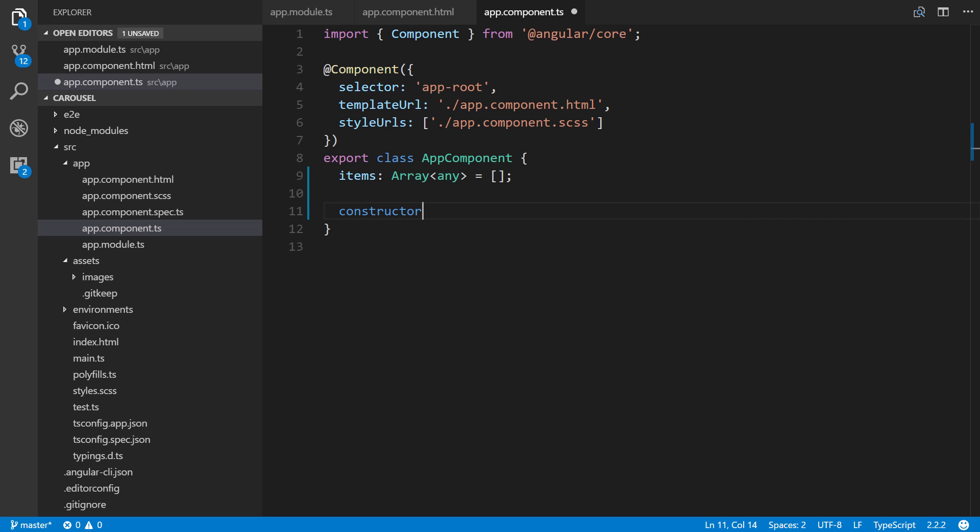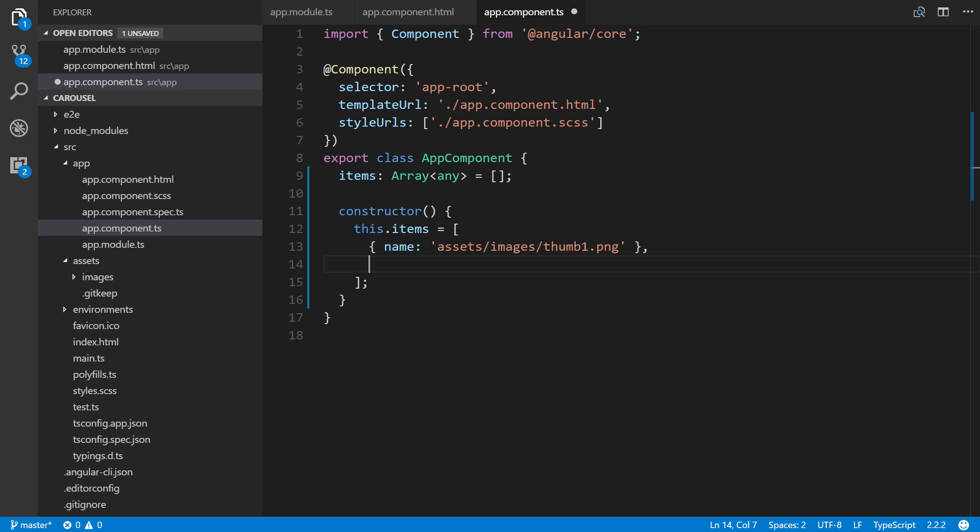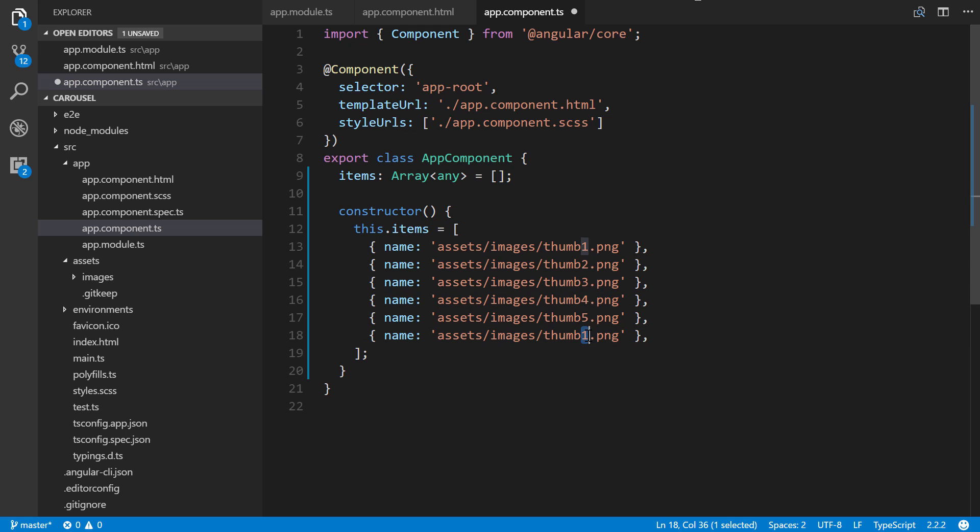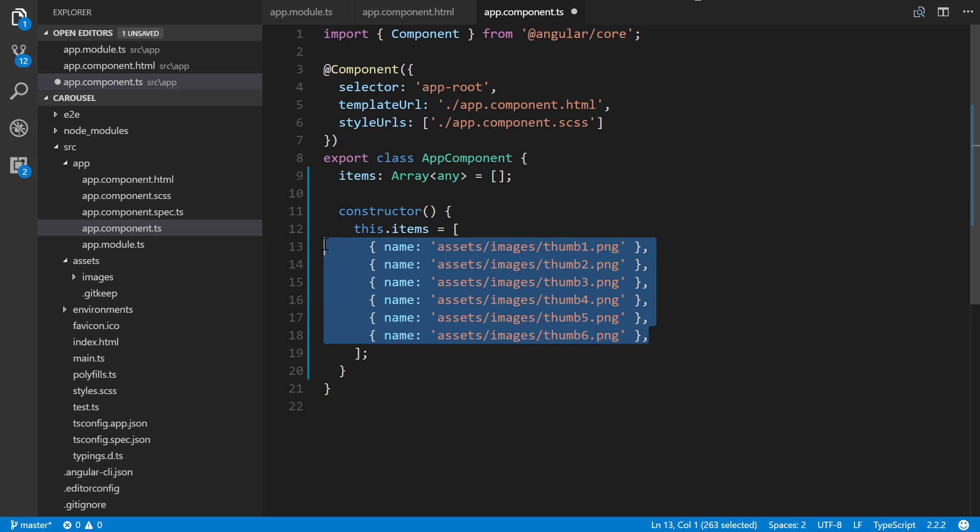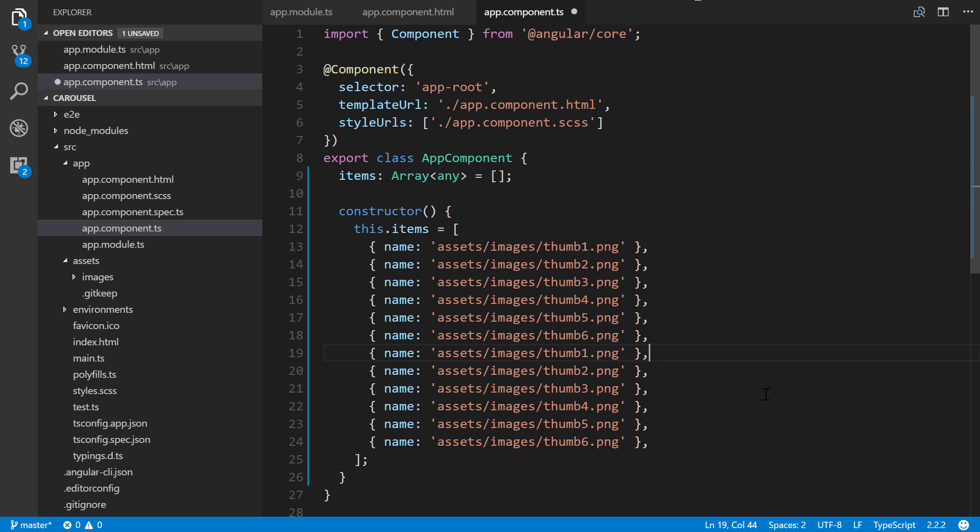Then in the constructor, we're going to put in this.items equals, and we're just going to hard code an array of objects. Ordinarily this could be coming from a database of some sort. We'll say name will be assets. Really it's not a name, it's a URL, but I was just kind of lazy. Thumb1.png. Now we'll just take this and paste it a bunch of times. I have six thumbnails. And I'll do it one more time just to repeat. And that's it.